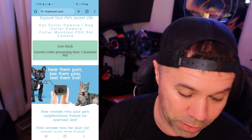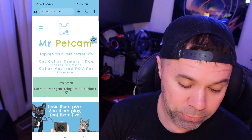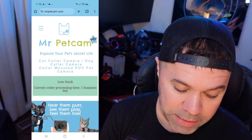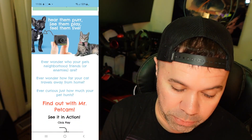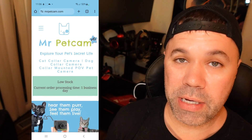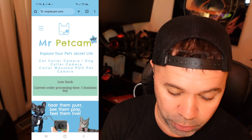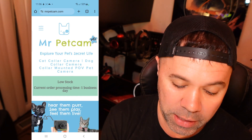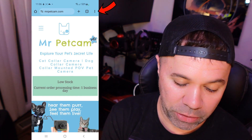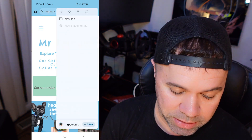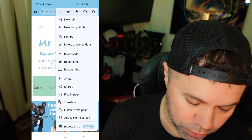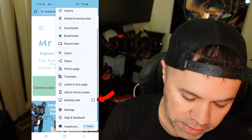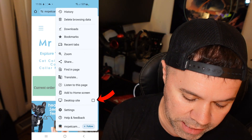It's a collar-mounted camera — pretty cool. This is a mobile view of the website, but again, you might want to switch to desktop mode for whatever reason. In the top right hand corner, you'll see three little dots. Select those and then scroll down till you see desktop site.